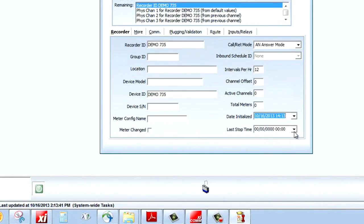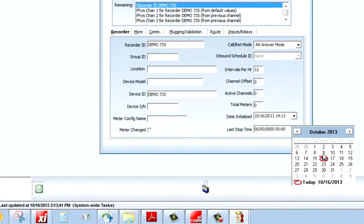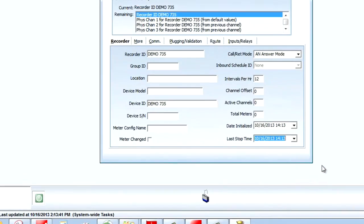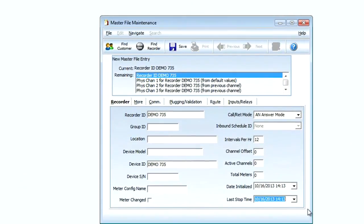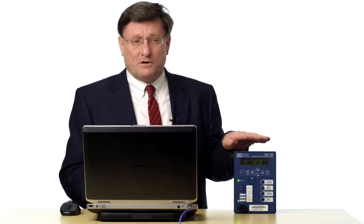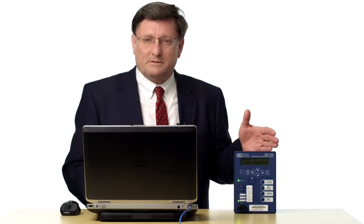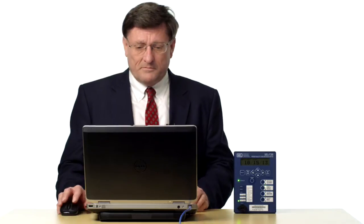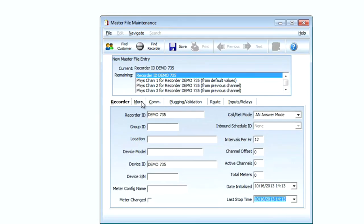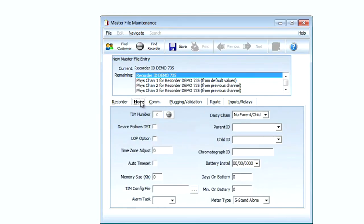Next I'm going to go down to the date initialize field and select today's date and time, and I'm going to select that for the last stop time read as well. This gives MV90 a bookmark, if you will, to go back to a certain point which would be today's date and time and to read from that point forward each time the read is performed.